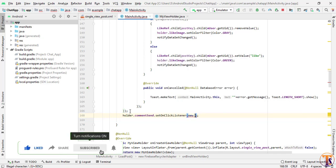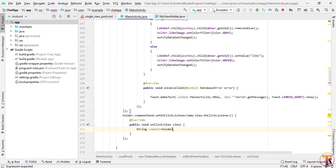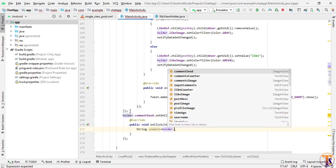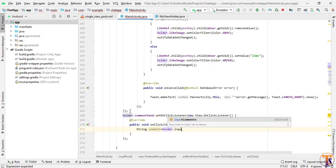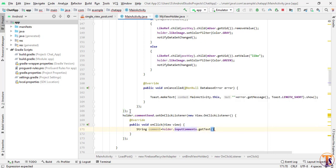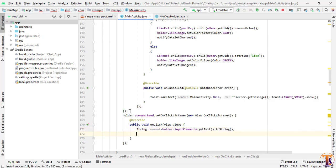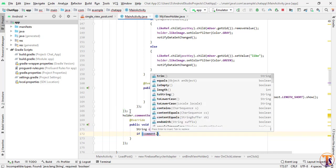Here we will get the data from the input field — the comment. So: String comment = holder.inputComment.getText().toString(). First we will check whether the user has added data in the comment section or not — so: if comment.isEmpty().